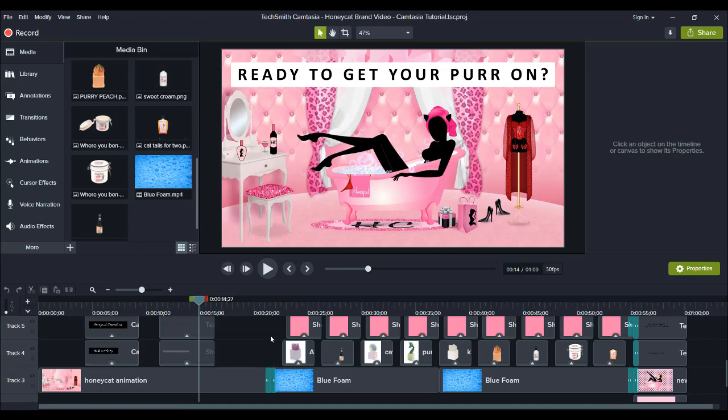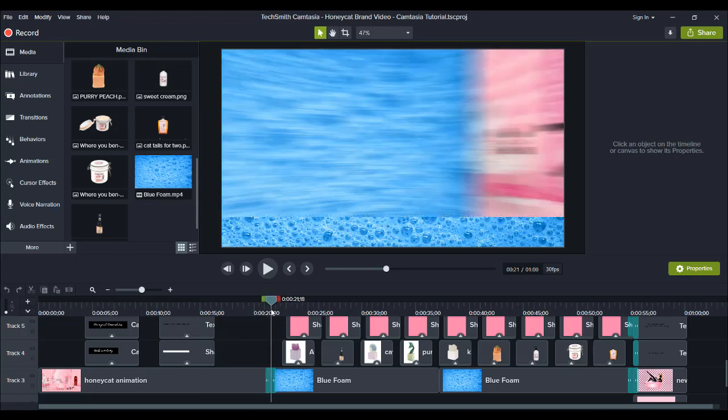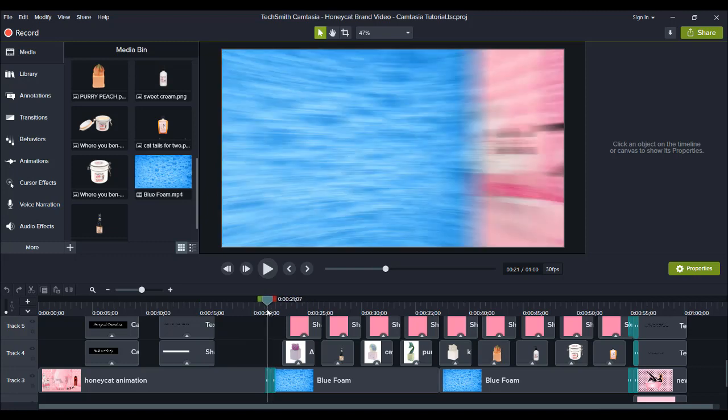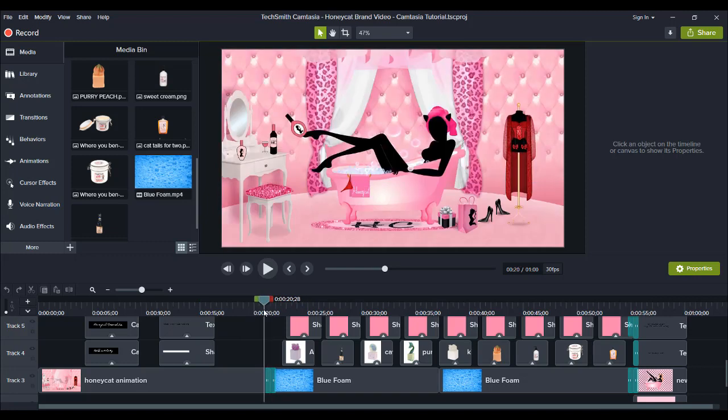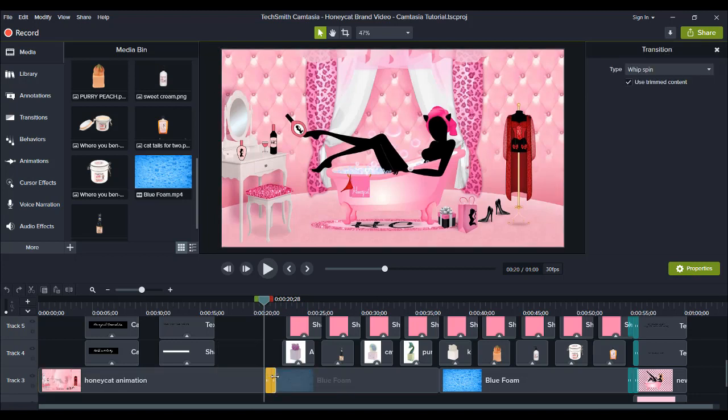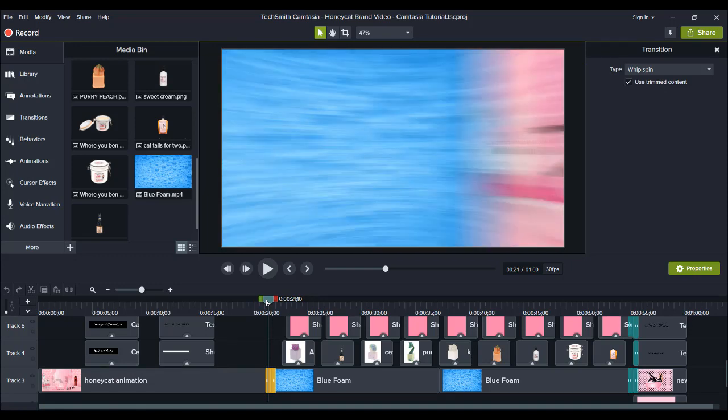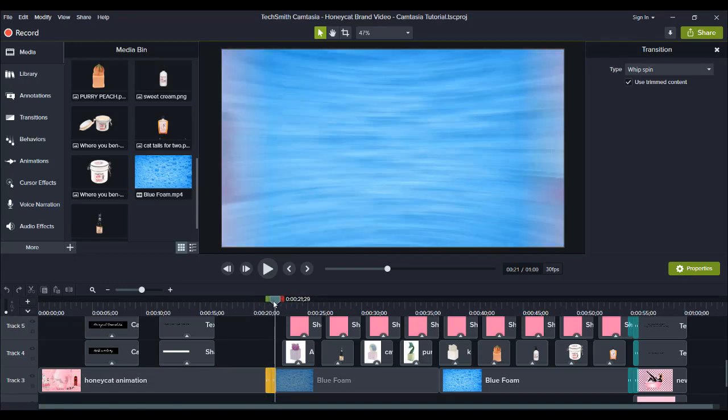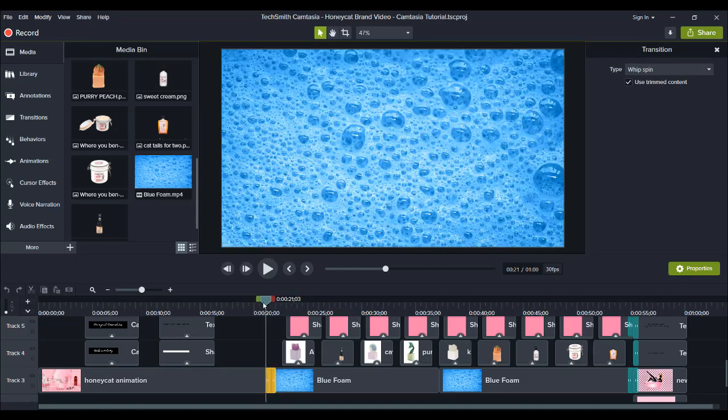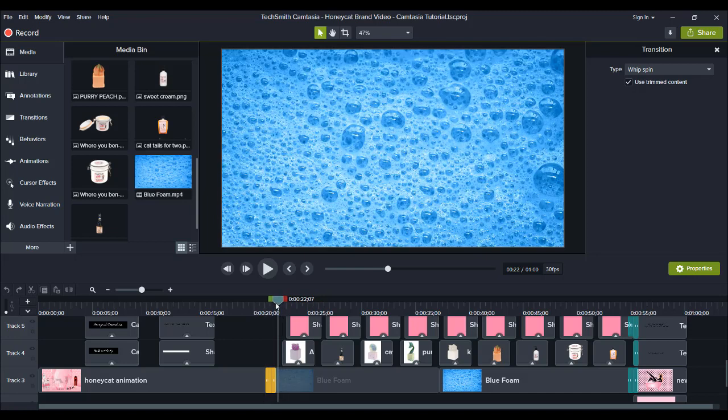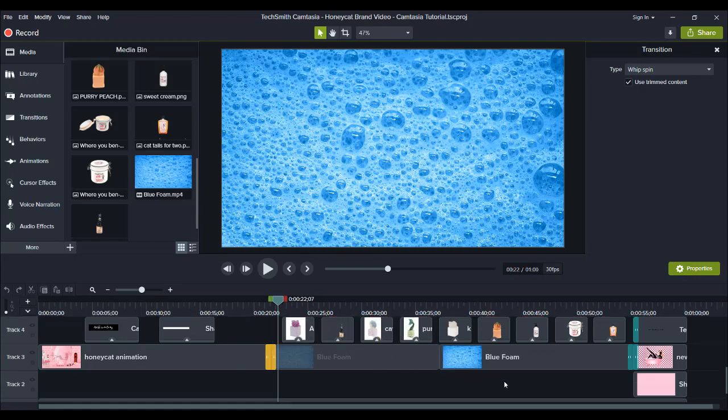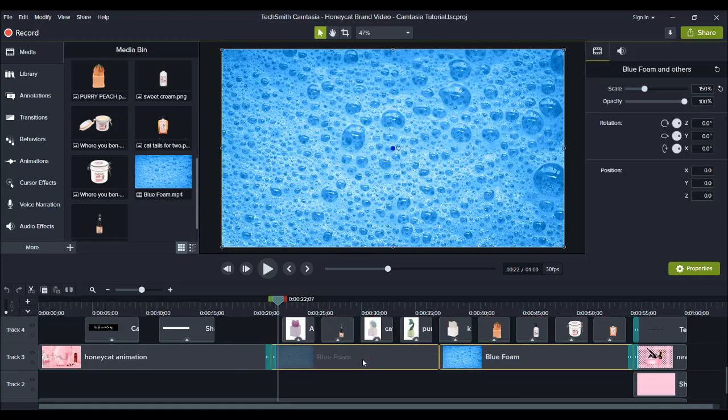Then this transition here is a new transition called a whip transition, and you can only get it in Camtasia 2019. I did not create this - Camtasia was awesome enough to create this. It's a very clean, very sleek, very cool transition. I added that transition and then I go into the blue here.